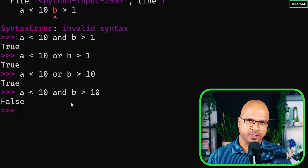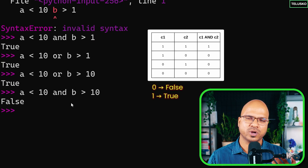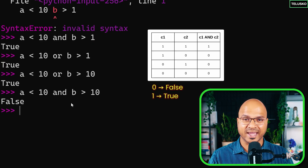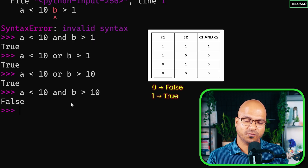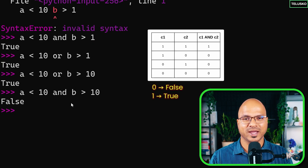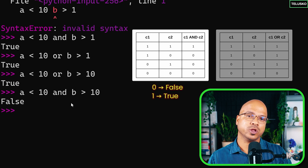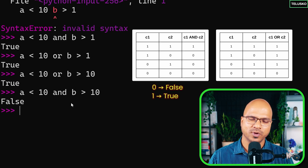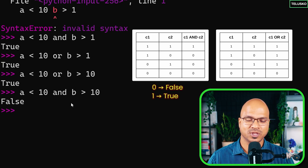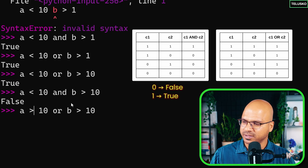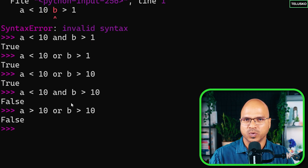Let's look at the truth table. For 'and': if both c1 and c2 are true, result is true; true and false is false; false and true is false; false and false is false. So 'and' only gives true when both are true. For 'or': true and true is true; true and false is true; false and true is true; false and false is false. The only way 'or' returns false is when both conditions are false.